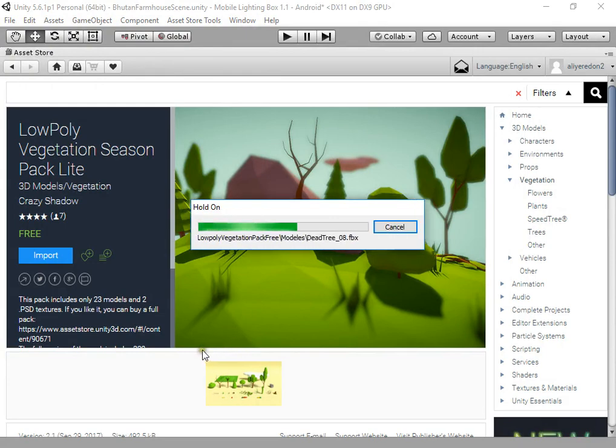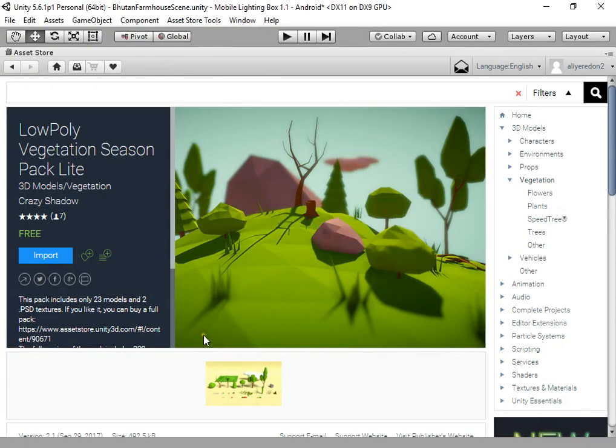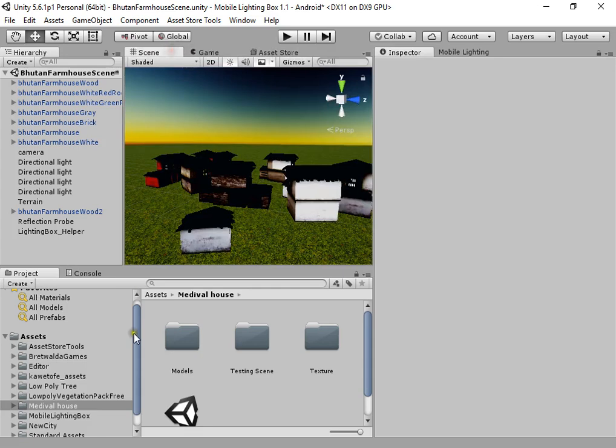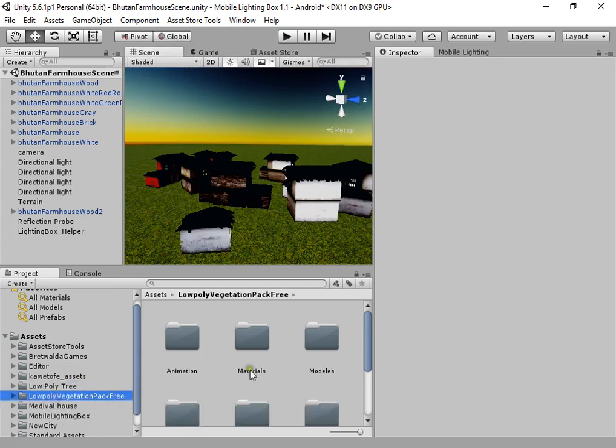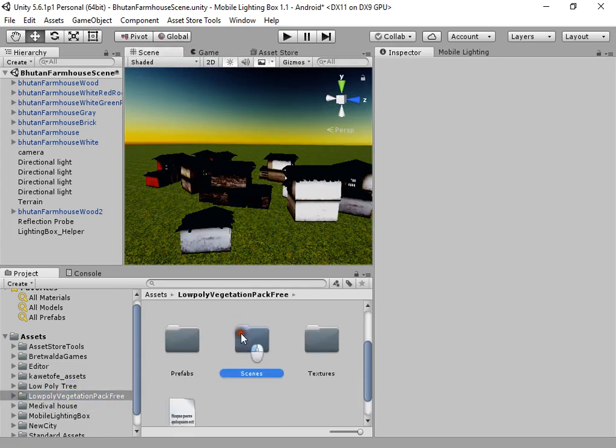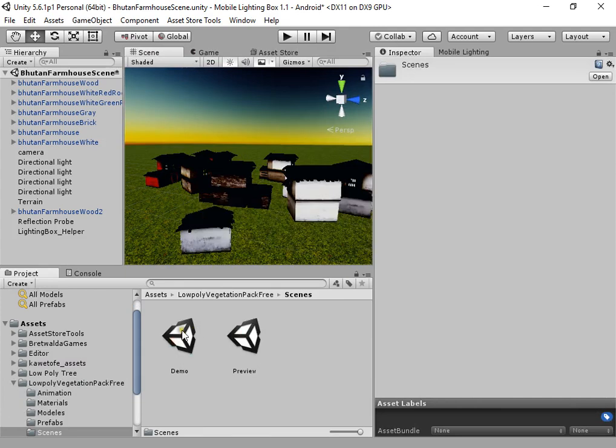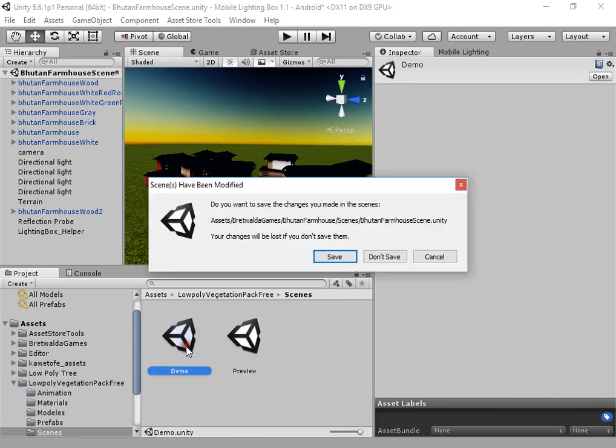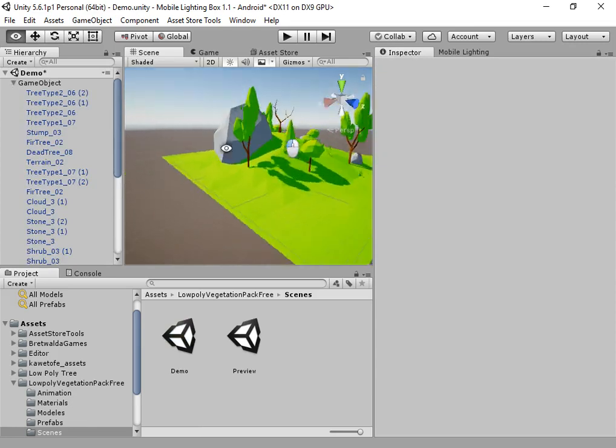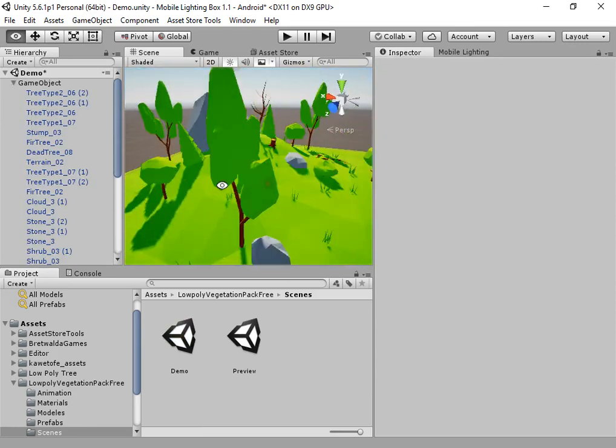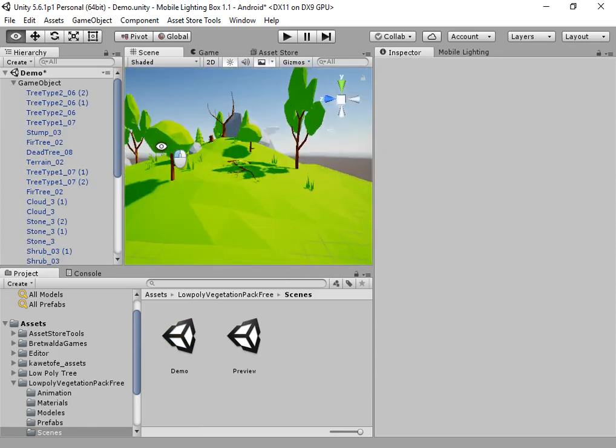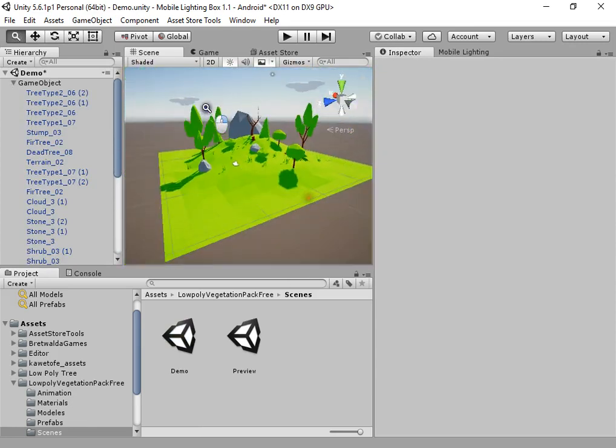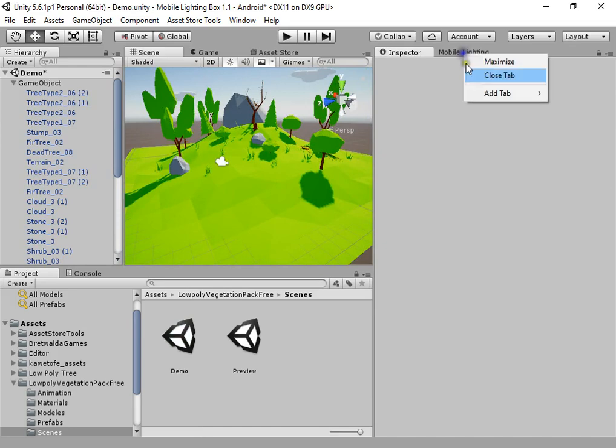In this video I want to show you how to quickly use Mobile Lighting Box to set up beautiful lighting and post-processing for this beautiful scene.